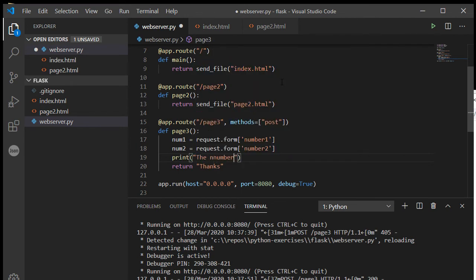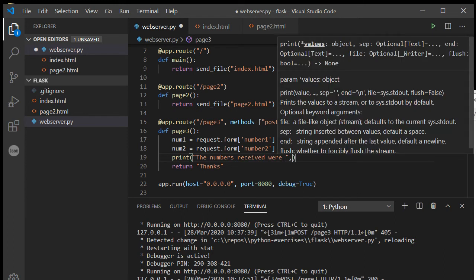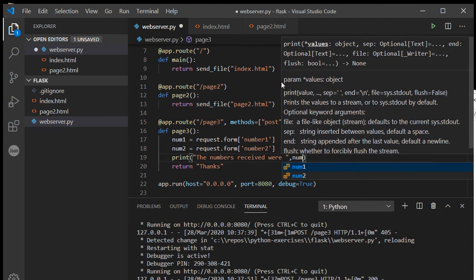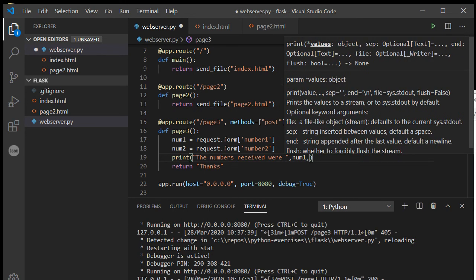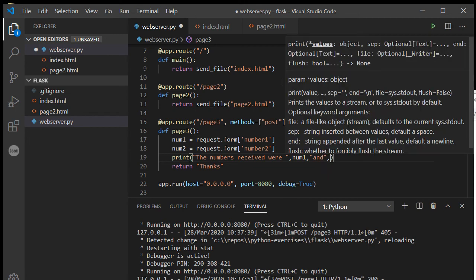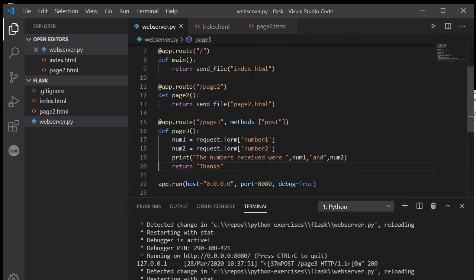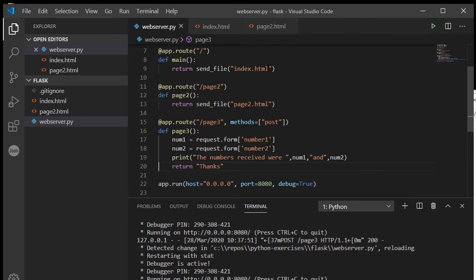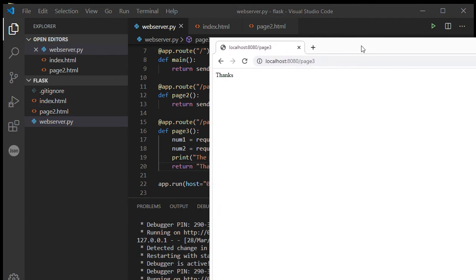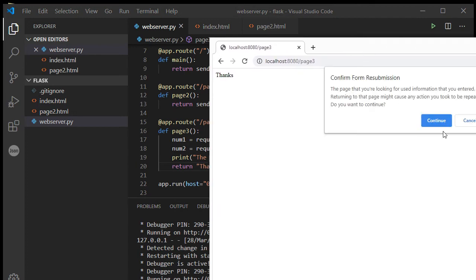And then I can just print out, received were, number one and number two. All right, so now if I come back to here and refresh.